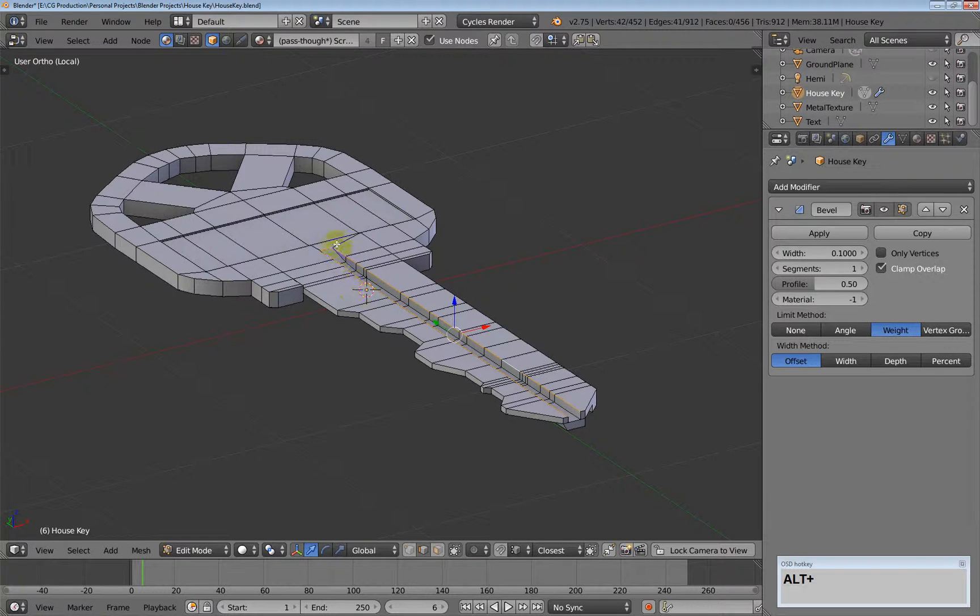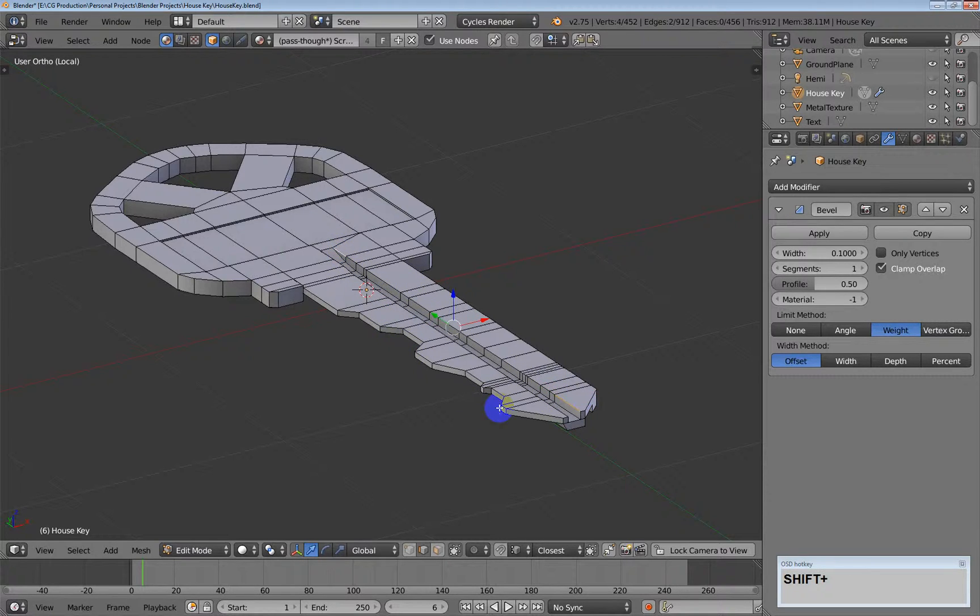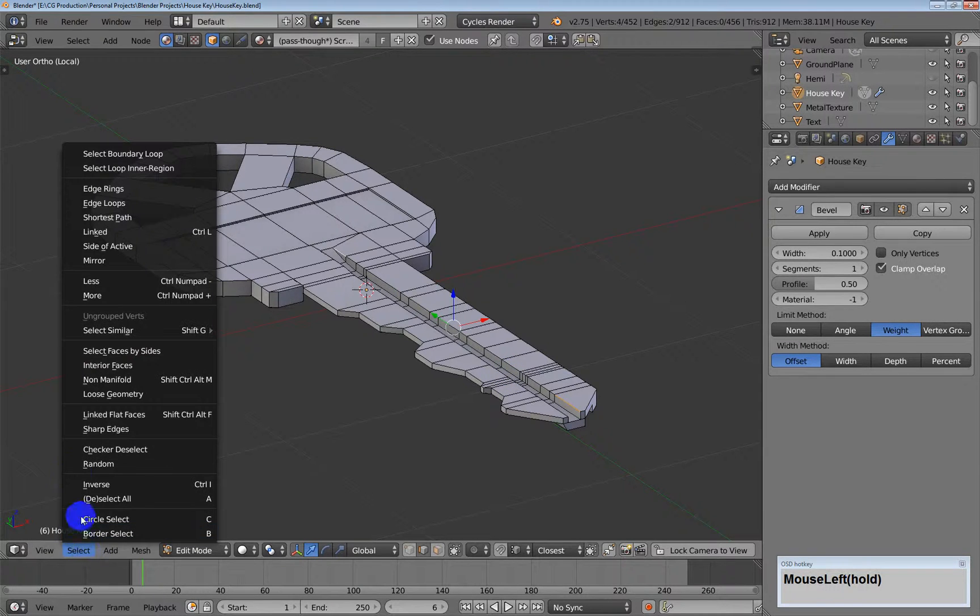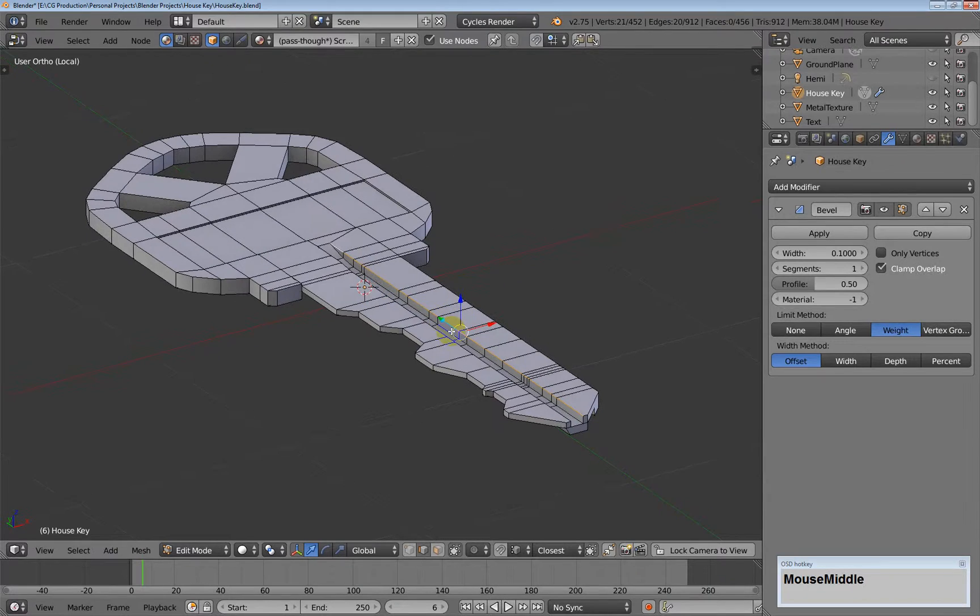But if I just want to select this particular edge, then I can select the beginning point and the ending point. And if it's really the shortest path that I want, I can go to the Select menu and choose Shortest Path, and it will make that selection for me.